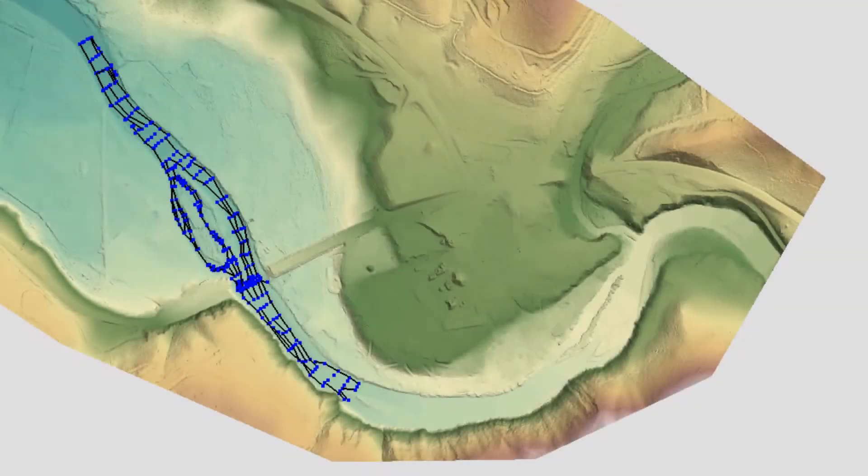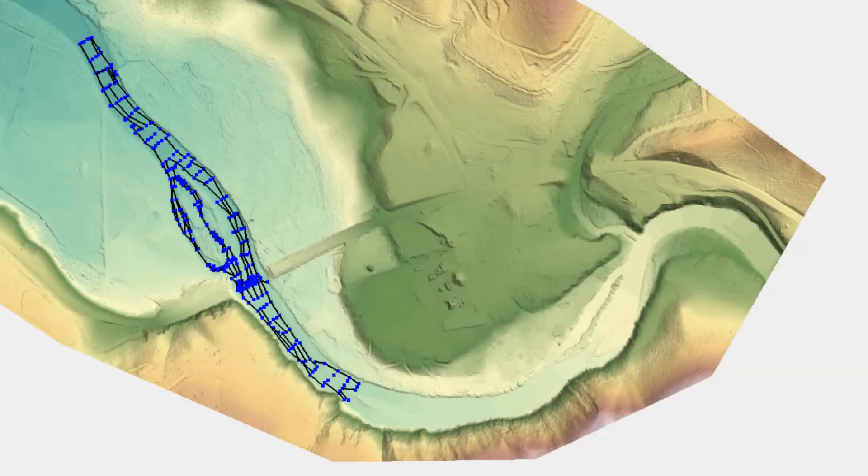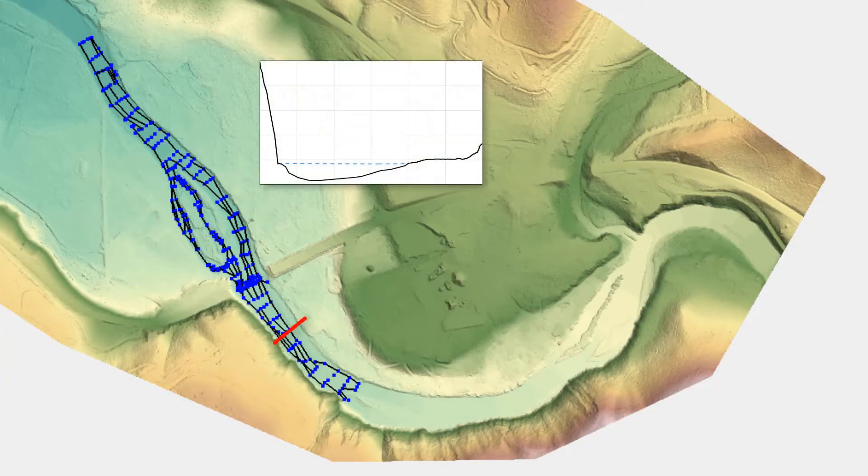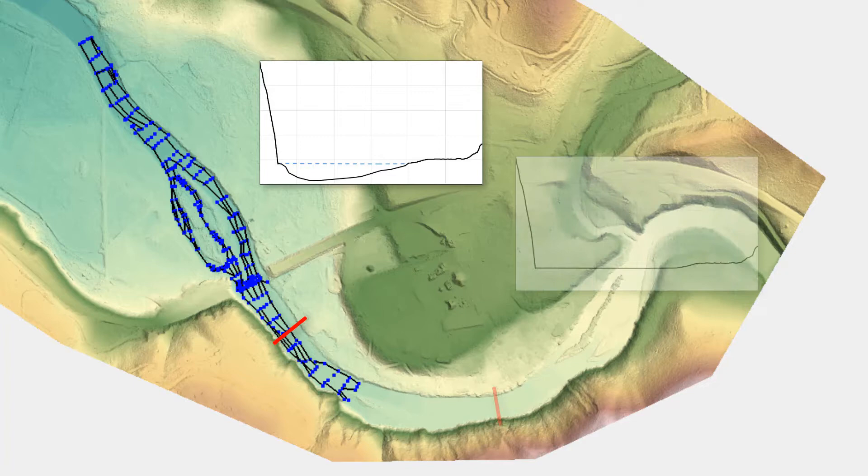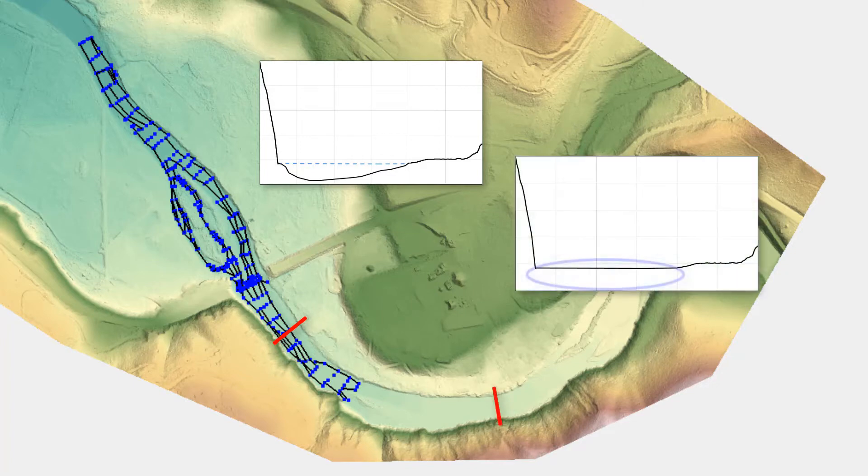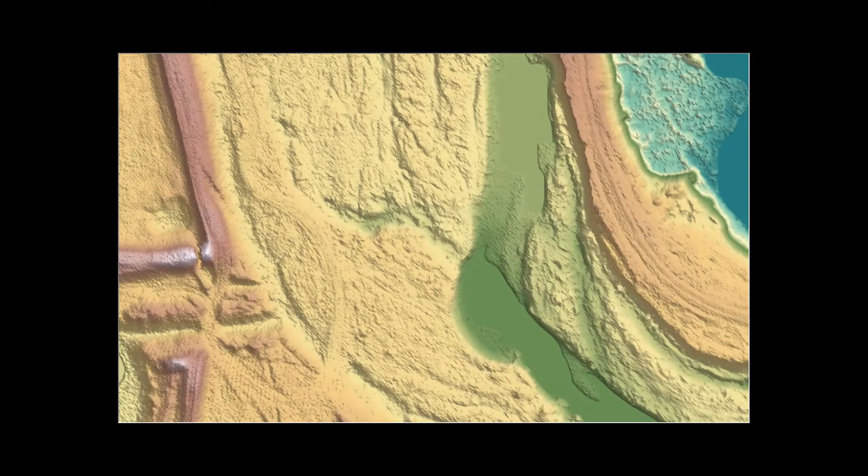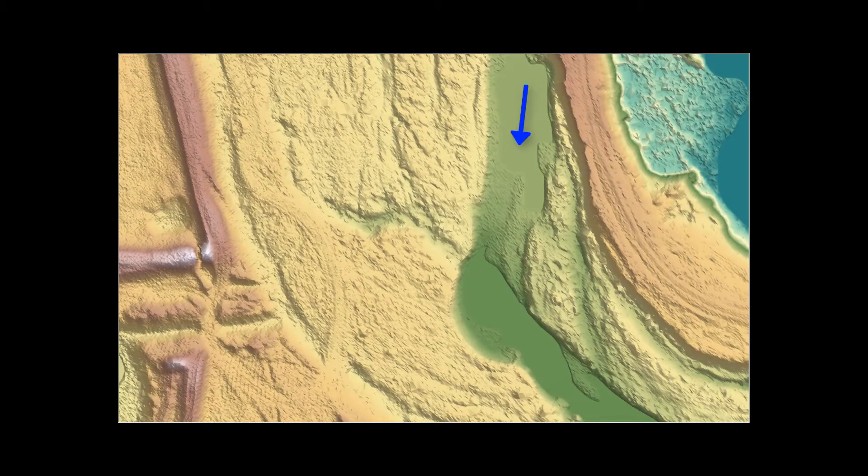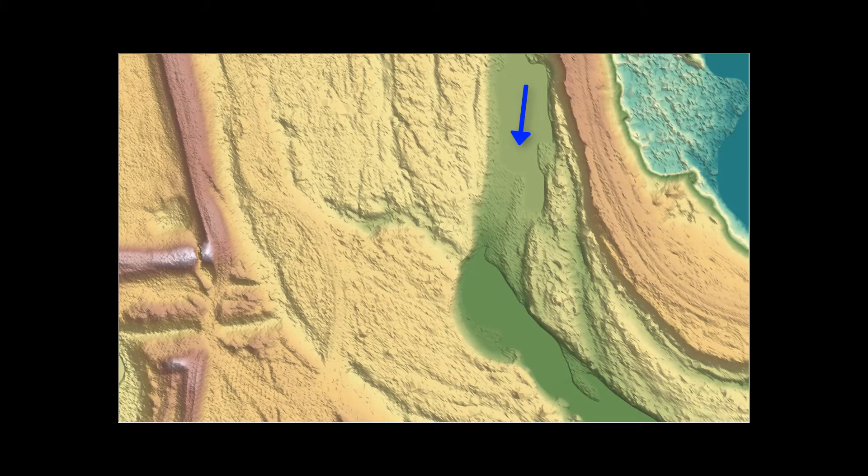The purpose of creating approximate channel data is to better represent the conveyance area in the channel at locations where accurate survey data does not exist. If the discharge in the channel during the LIDAR survey was insignificant compared to what will be analyzed during the modeling, then approximate channel data is not necessary.